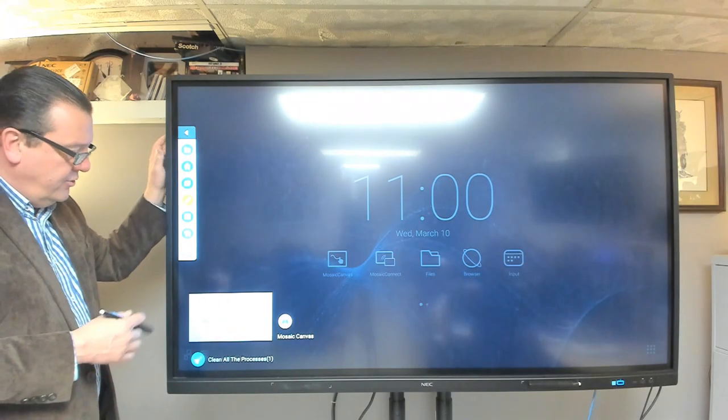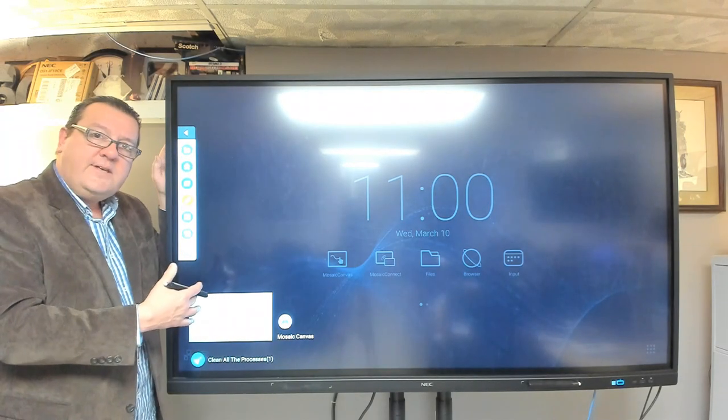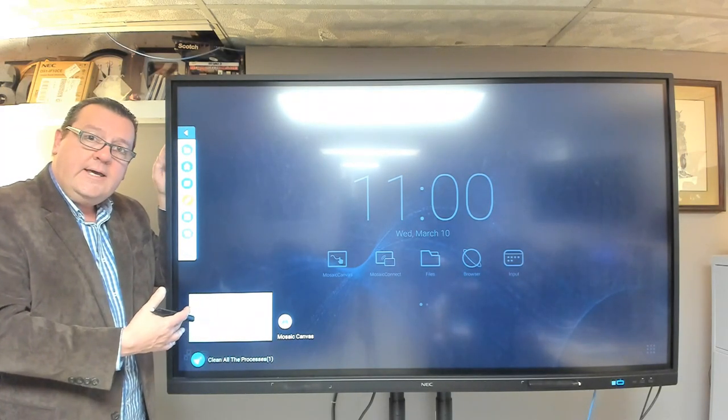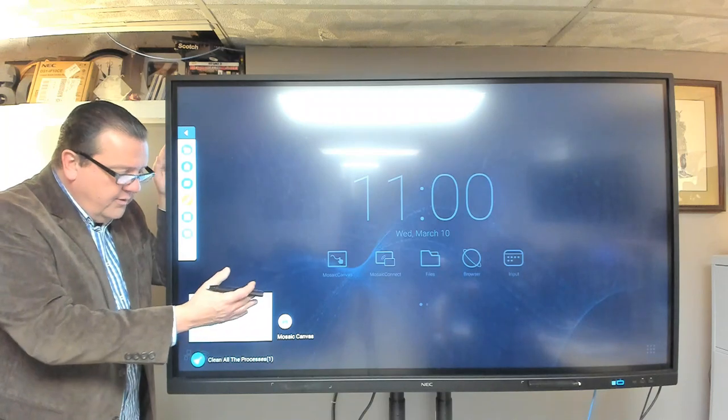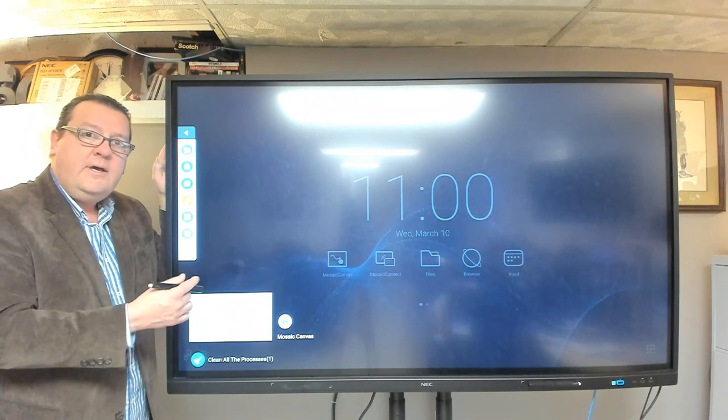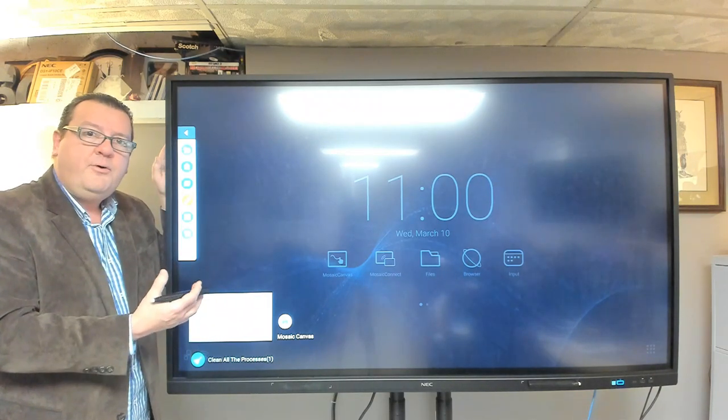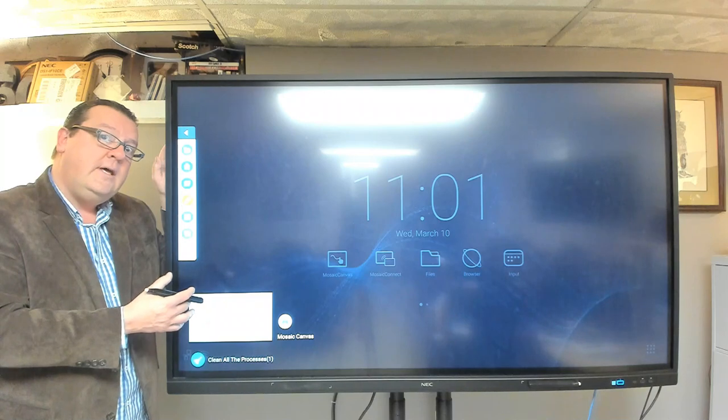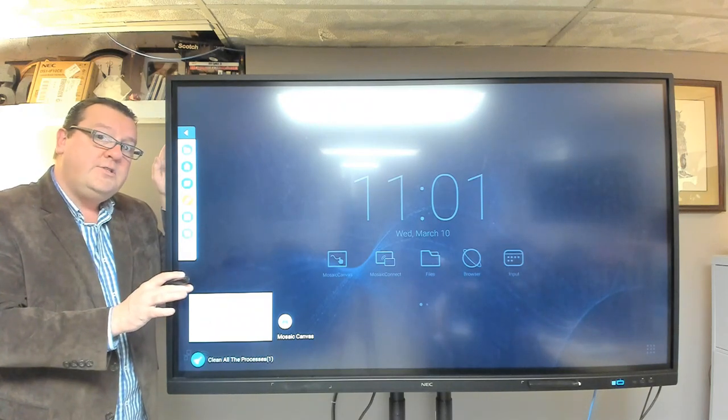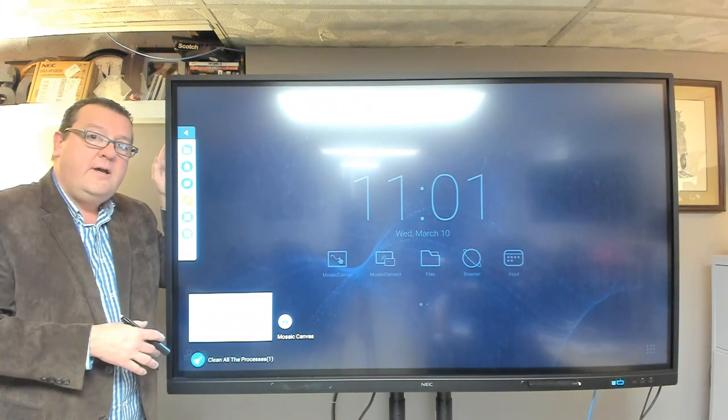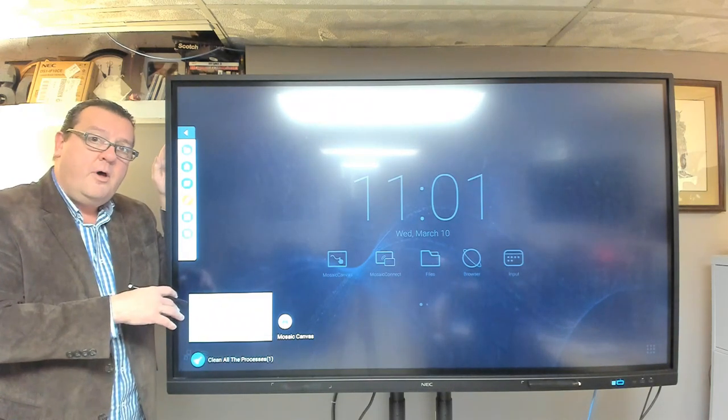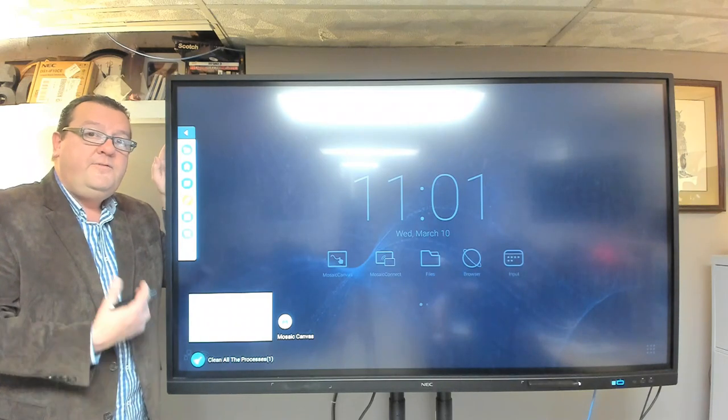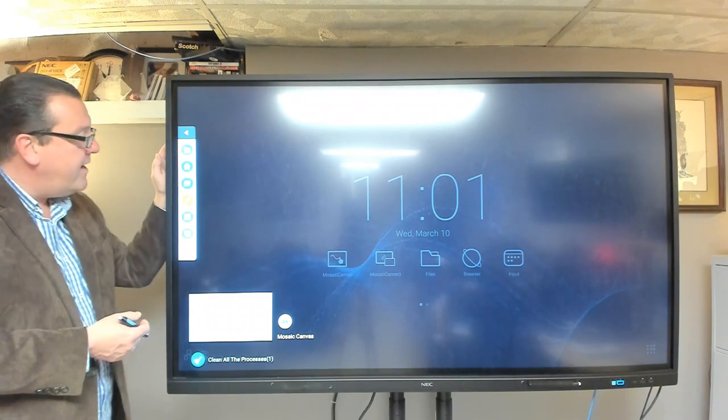This button allows you to minimize applications and open them up quickly, or you can close them by swiping right or left. So when you have a program open and you close it, it's not closed completely. It's kept here in the standby mode so you can open it up again if you need it really fast.